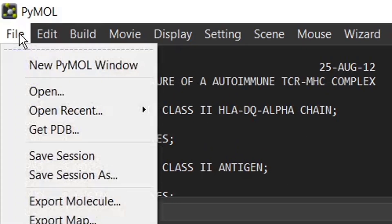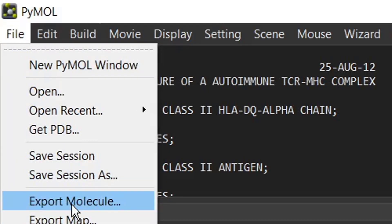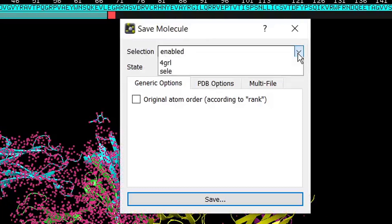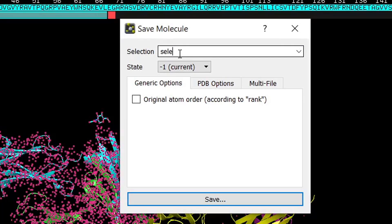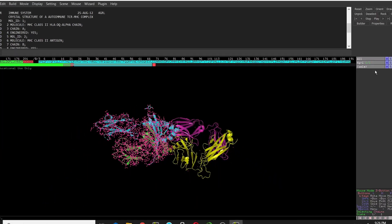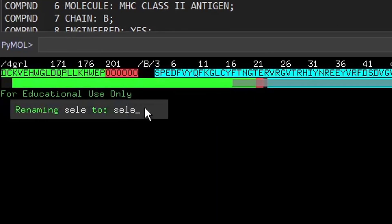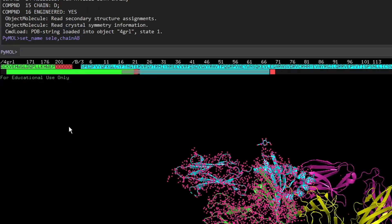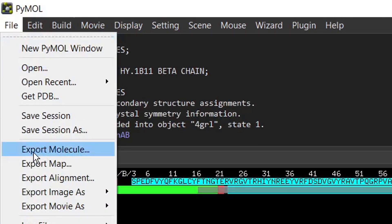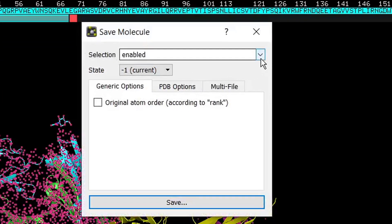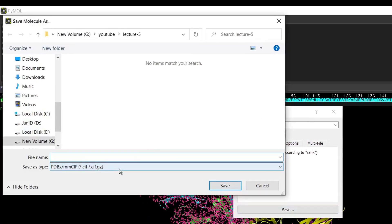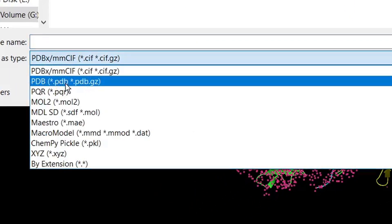Now I will save these two chains. Go to the File menu and click Export Molecule. Here, change the selection field to 'sele' (the current selection). You can also rename the selection — click Rename Selection and give it a specific name, like 'ChainAB', then press Enter. Now go to the File menu, click Export Molecule, choose the ChainAB selection, click Save, browse to where you want to save, and make sure to save in PDB format.